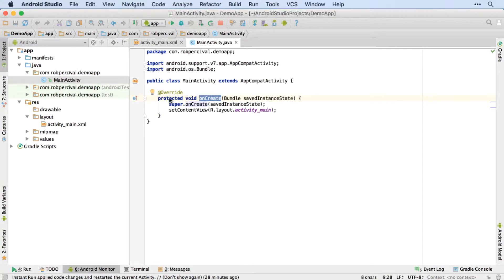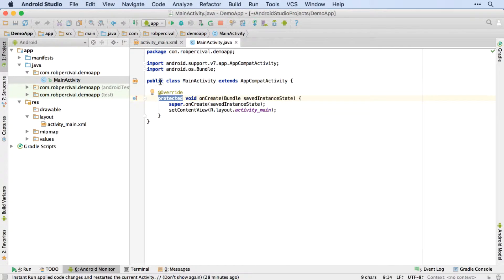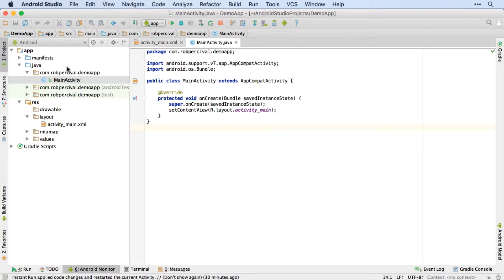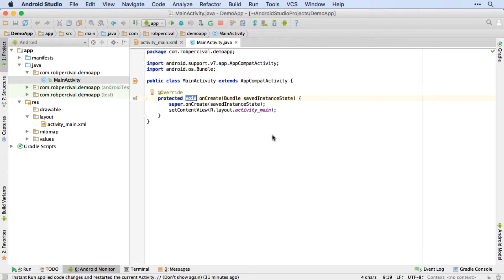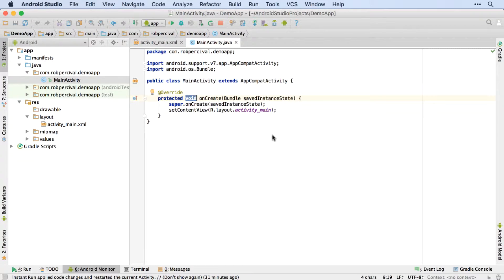And then here, we've got protected instead of public, which means it's only accessible to code within this package. Again, don't worry too much about that. It really doesn't matter at this point. It's just the default state of the onCreate method. Then we have this void keyword, which essentially means that this method does some stuff, but it doesn't return any information. So you might at some point create a method that adds two numbers together, for example, and then that would return the result of those two numbers added together. But this method doesn't return anything, it does just some stuff.